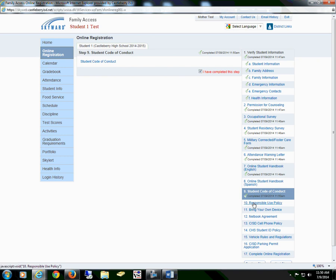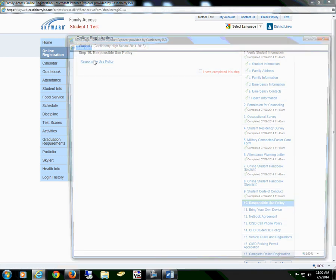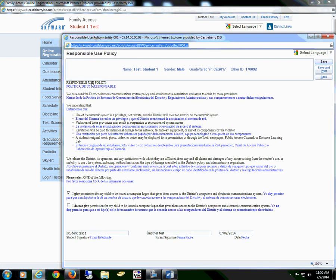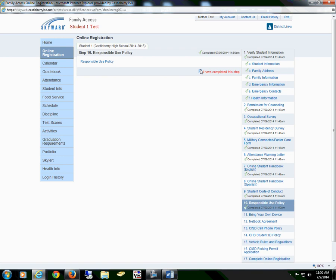Then go to Section 10, Responsible Use Policy. Select the form. You and your student will need to read through the form, and then you will either give permission or you will not give permission. Your student will sign, date, save the form, and mark that I have completed this step.